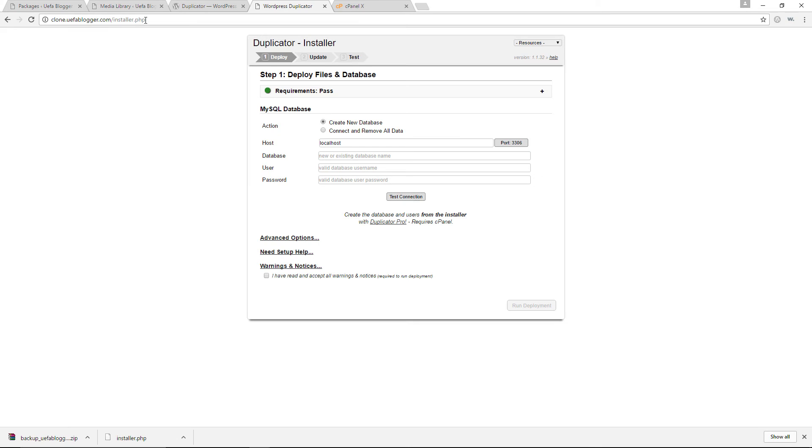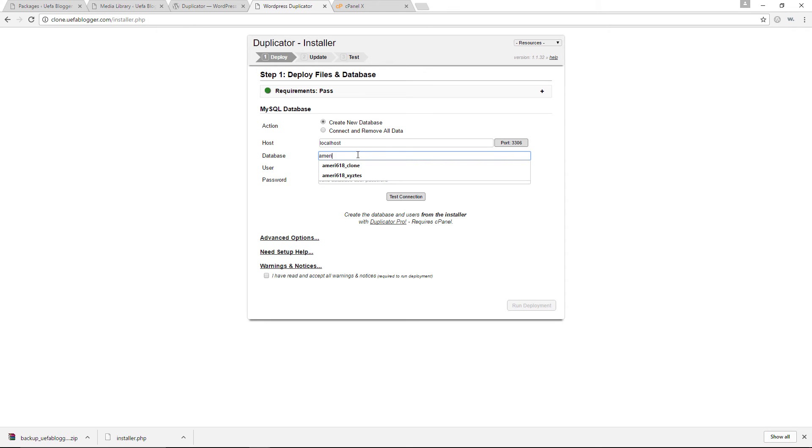And I am going to run the installer.php file. Press enter. And now, okay, cool. Awesome. So in here, we'll have to add the credentials for the database that we created earlier in the video. So the database was mary618_clone.